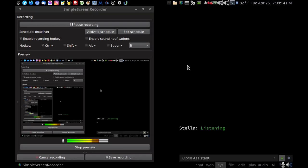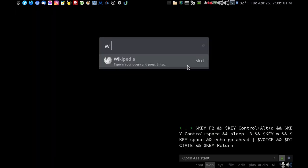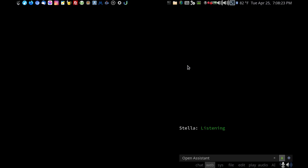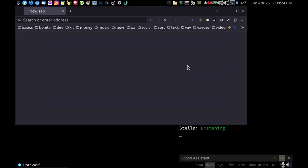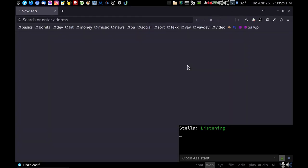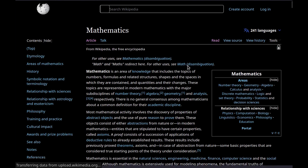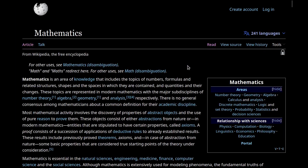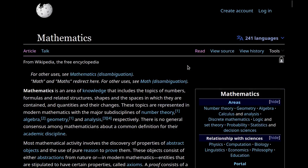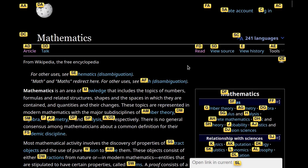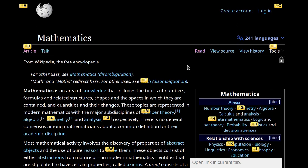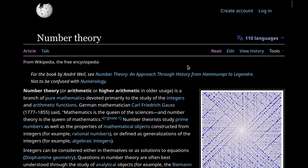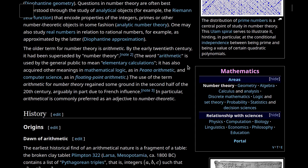Search Wikipedia. Go ahead. Mathematics. Full screen. Zoom in. Show link map. Type A. Type M. Scroll down. Scroll down.